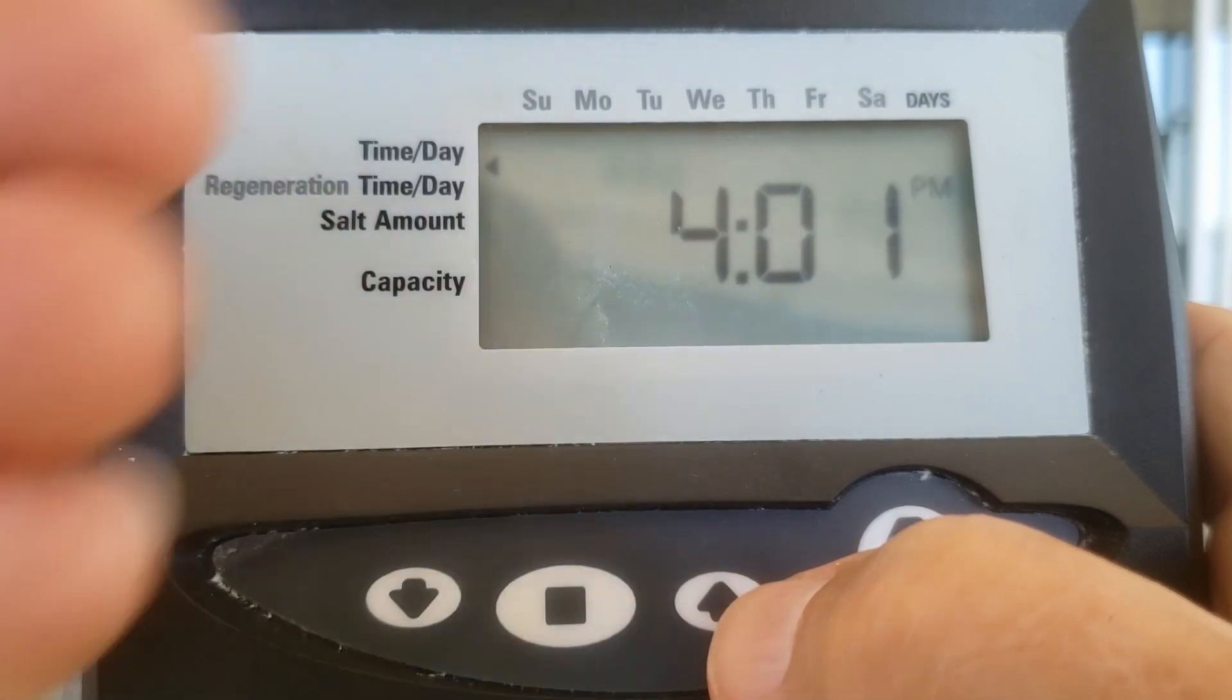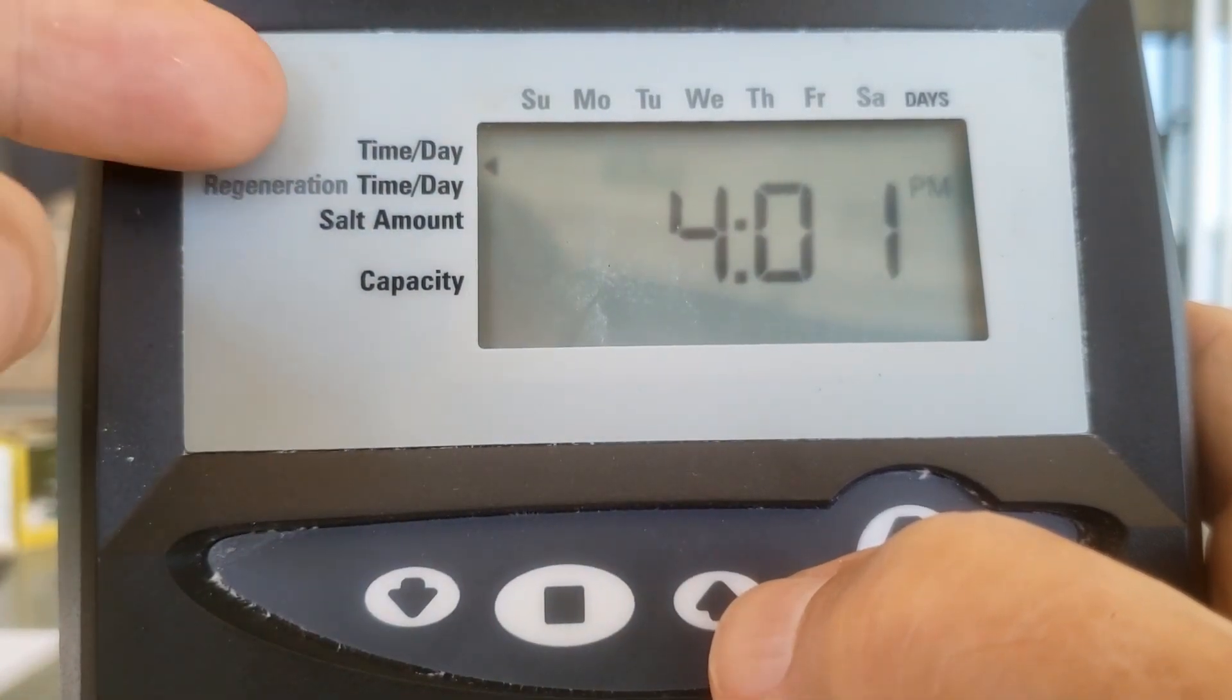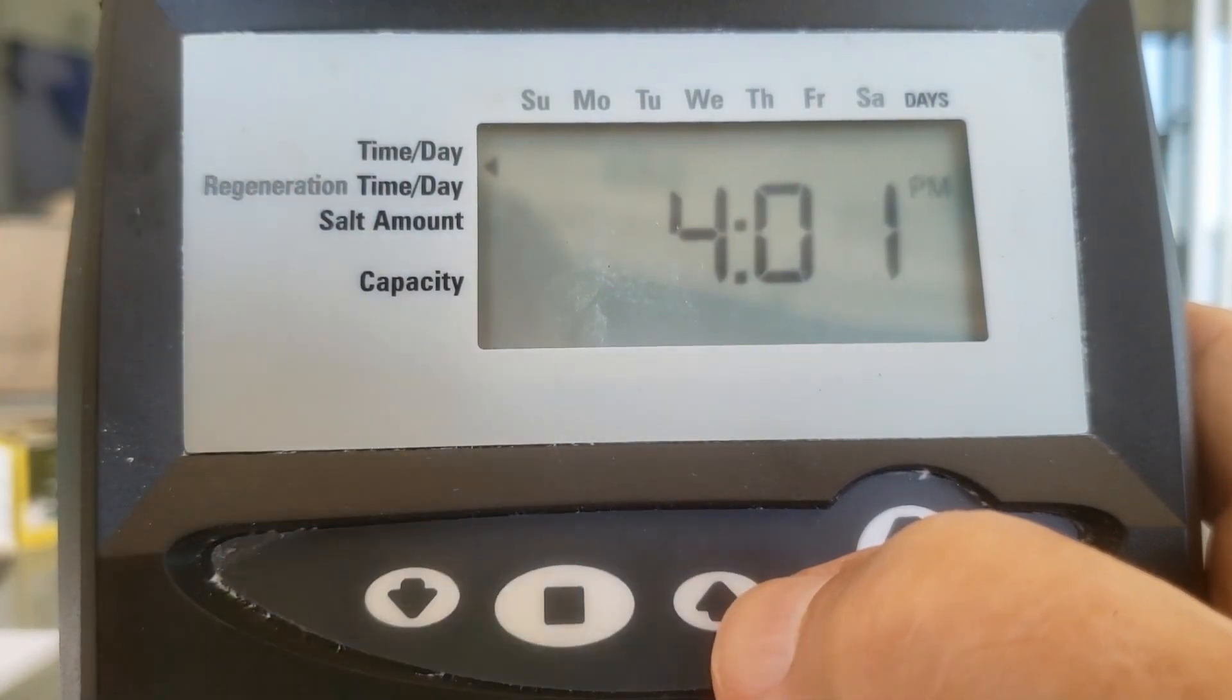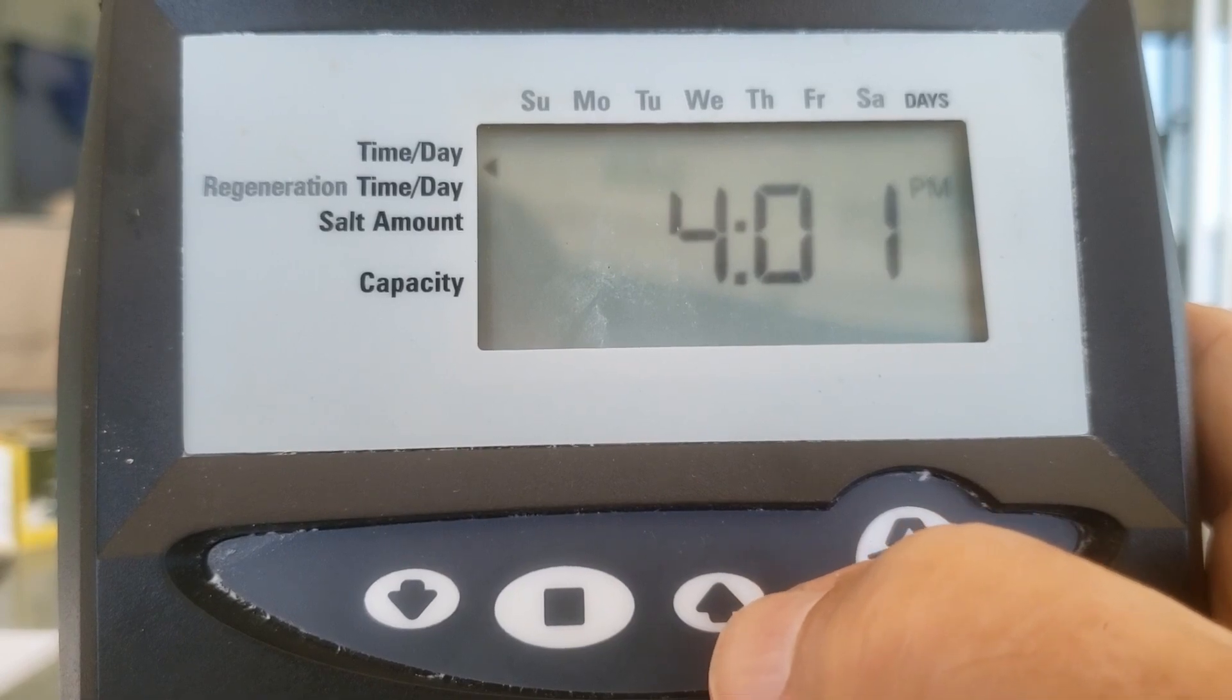Hit the square and you are done. It is now back to the time of day and you are done programming it. It's that simple.